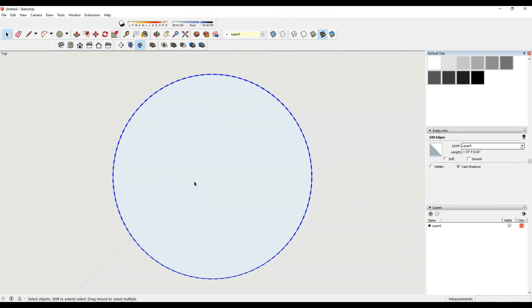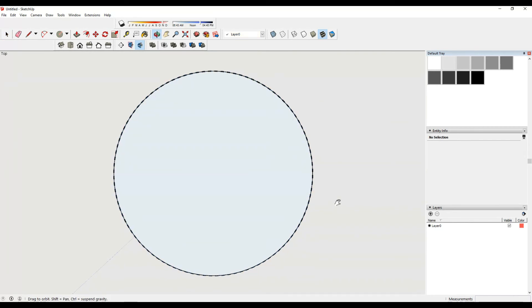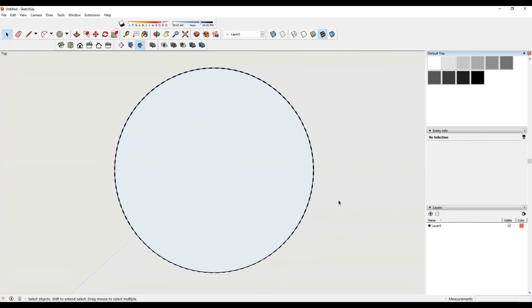Can you see that we have a smooth surface? So this is how we make a smooth surface of a circle in SketchUp.